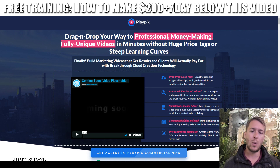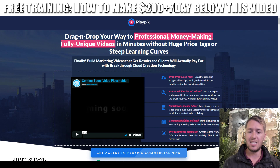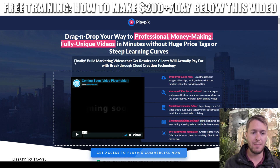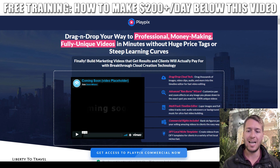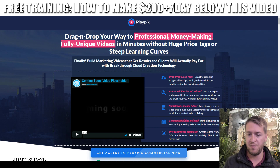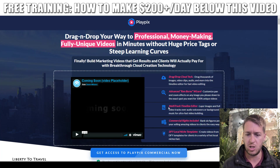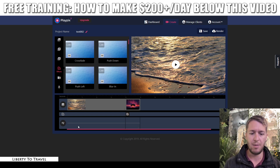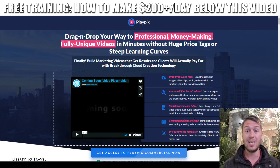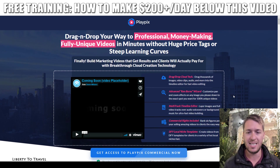Let's have a look at the sales page. The headline reads: 'Drag and drop your way to professional money-making fully unique videos in minutes without huge price tags or steep learning curves.' Some key claims include: breakthrough cloud creation technology, drag-and-drop interface, an advanced Ken Burns wizard to customize pan and zoom effects on any image, a multi-track timeline editor, commercial rights included, and done-for-you local niche templates. As I showed you, these claims do hold up — the software really is simple and you can quickly put together great-looking videos.